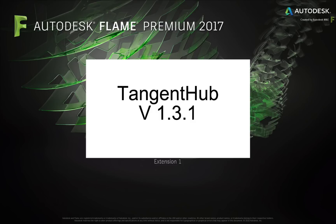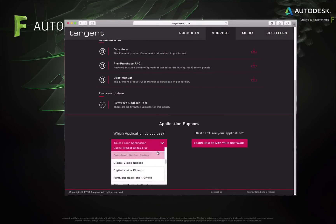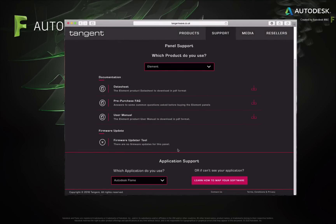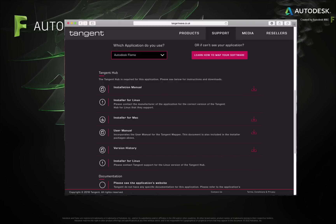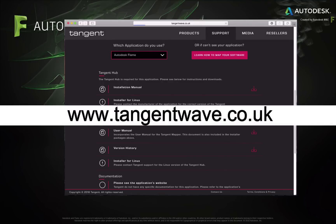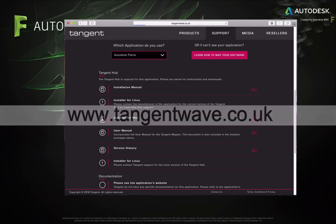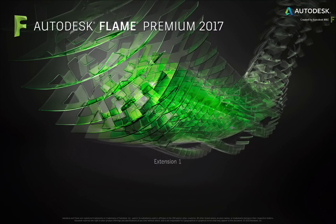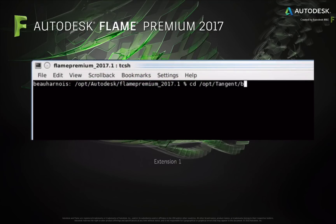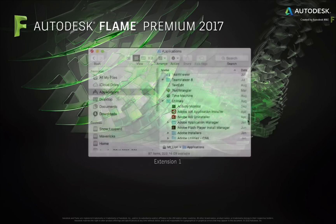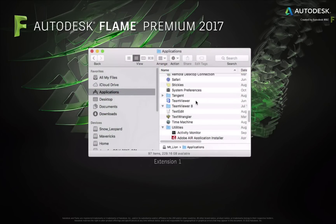This new version of Tangent Hub is automatically installed with all Linux-based Flame products. On macOS, you need to download the Tangent Hub application from the Tangent website at www.tangentwave.co.uk. When installed, you have access to the applications and the documentation. The Linux install path is /opt/tangent, and for macOS, just look in the application's Tangent folder.